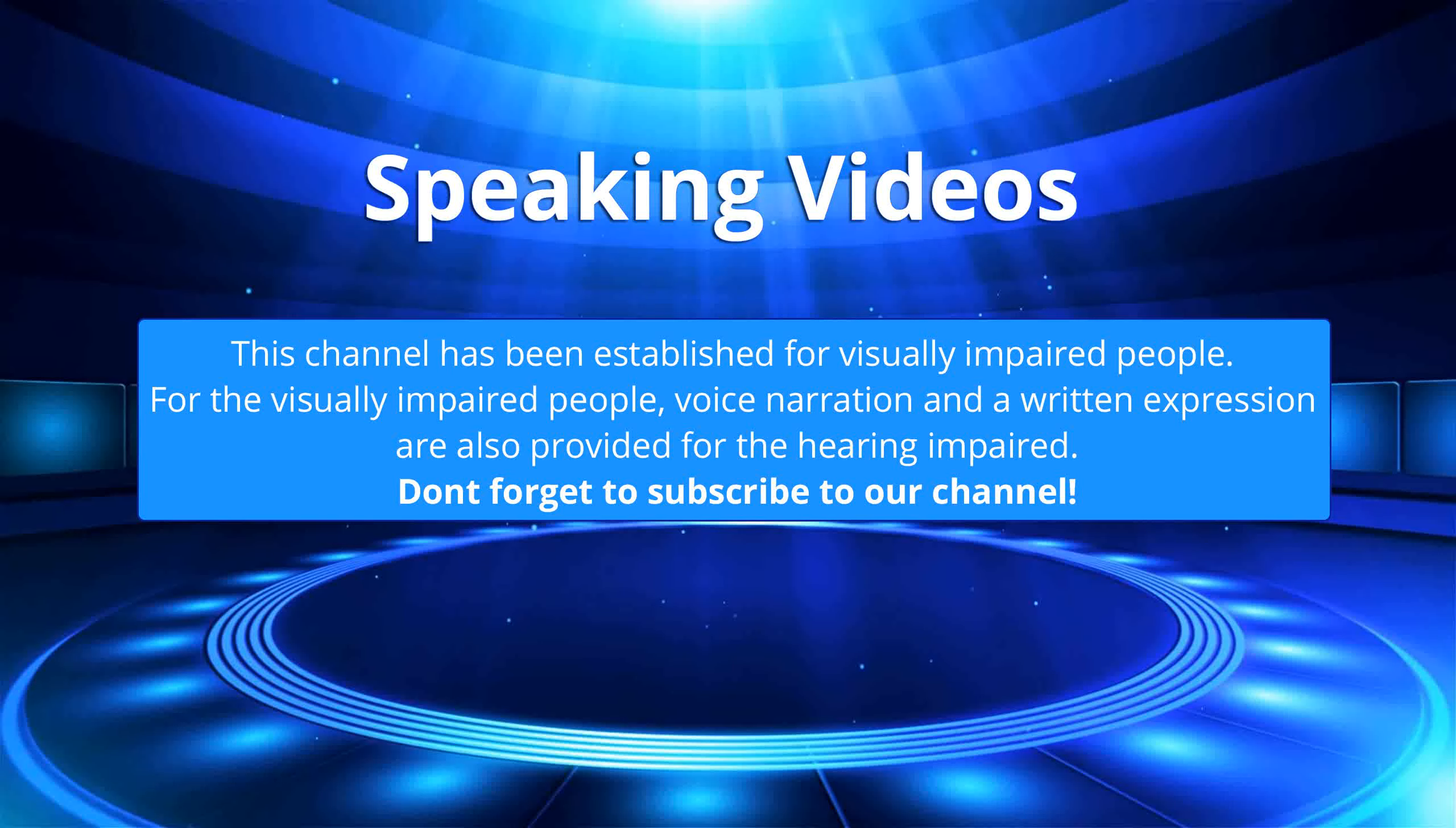This channel has been established for visually impaired people. For the visually impaired people, voice narration and a written expression are also provided for the hearing impaired. Don't forget to subscribe to our channel.